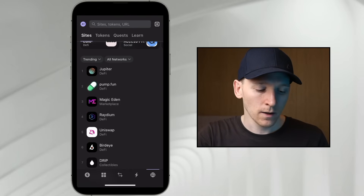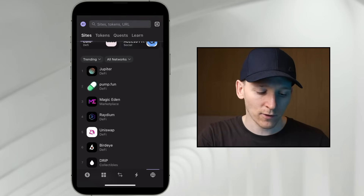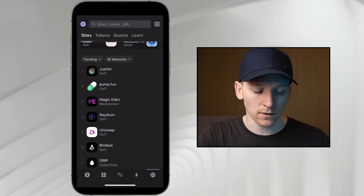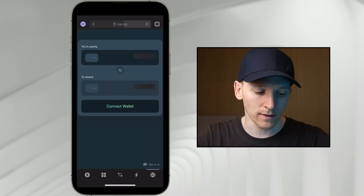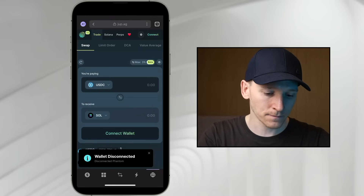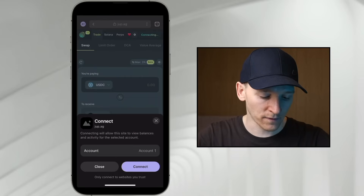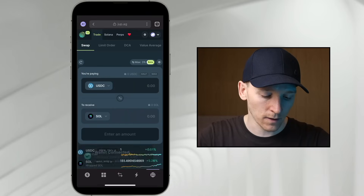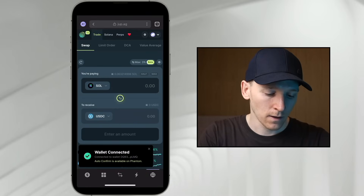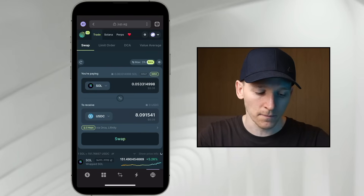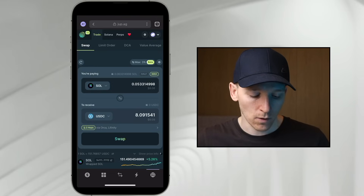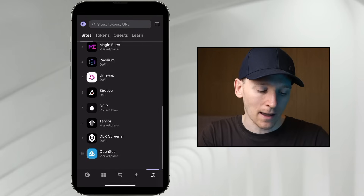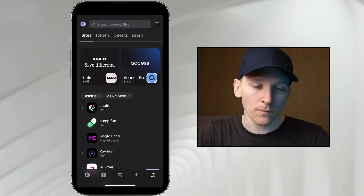Go to the browser tab in the bottom right and navigate directly to a decentralized exchange. Jupiter is a DEX aggregator and Radium is a DEX itself — use whichever you prefer. I'll show you connecting: press Jupiter and it connects directly to the decentralized exchange on Solana. Press 'Connect' in the top right, select Phantom, and choose Account 1. If you have multiple accounts, you can connect them separately. Once connected, your Solana balance is read by the application and you can swap without paying the extra Phantom fee. You can connect to any application using this browser — search for apps or type in the website URL directly.